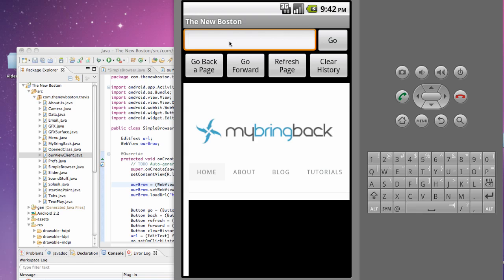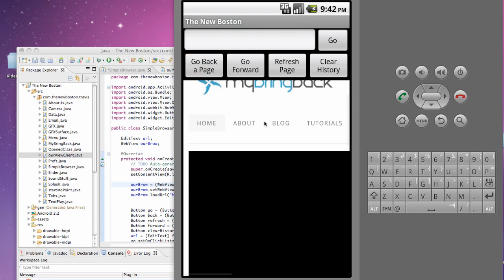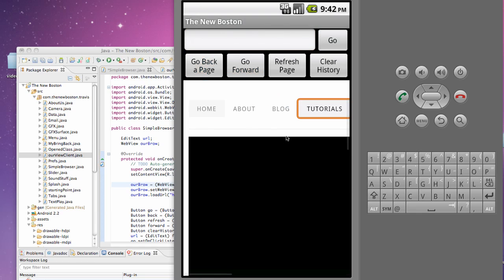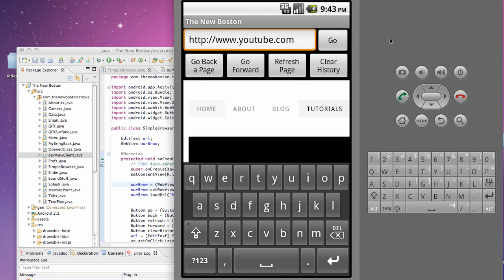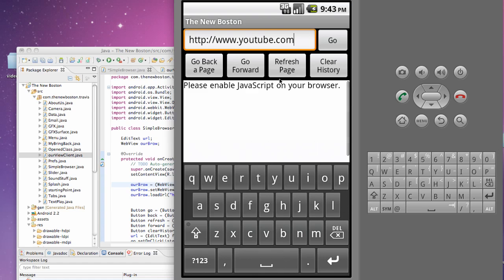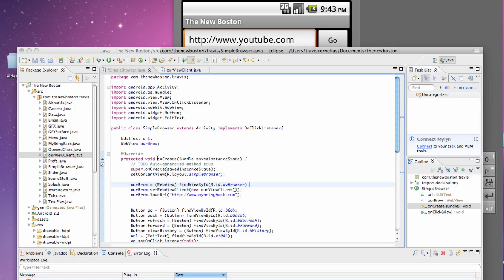For example, one that we're going to achieve through the settings is we're going to kind of zoom out and make it match the width here. And then another thing that we're going to do is we're going to enable JavaScript. So if we use right now, for example, www.youtube.com, YouTube uses JavaScript. So right now it says, please enable JavaScript on your browser. So that's what we're going to achieve in this tutorial with the settings.